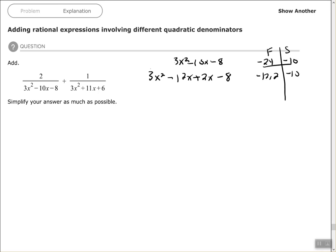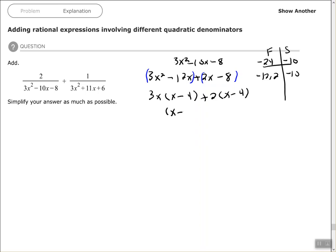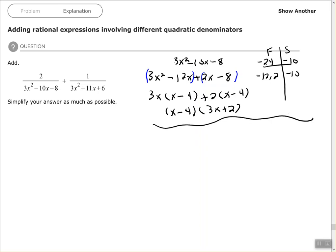Make two groups. Factor out 3x, which leaves x minus 4 in the first parentheses. Factor out 2, which leaves x minus 4 in the second parentheses. Then factor out the common binomial: (x minus 4)(3x plus 2).